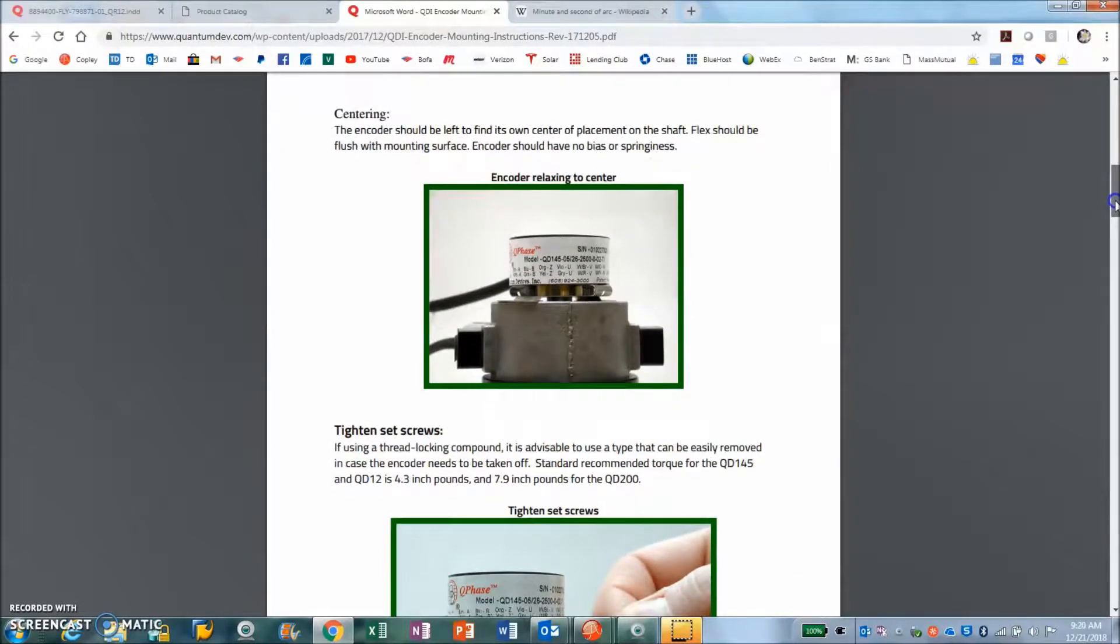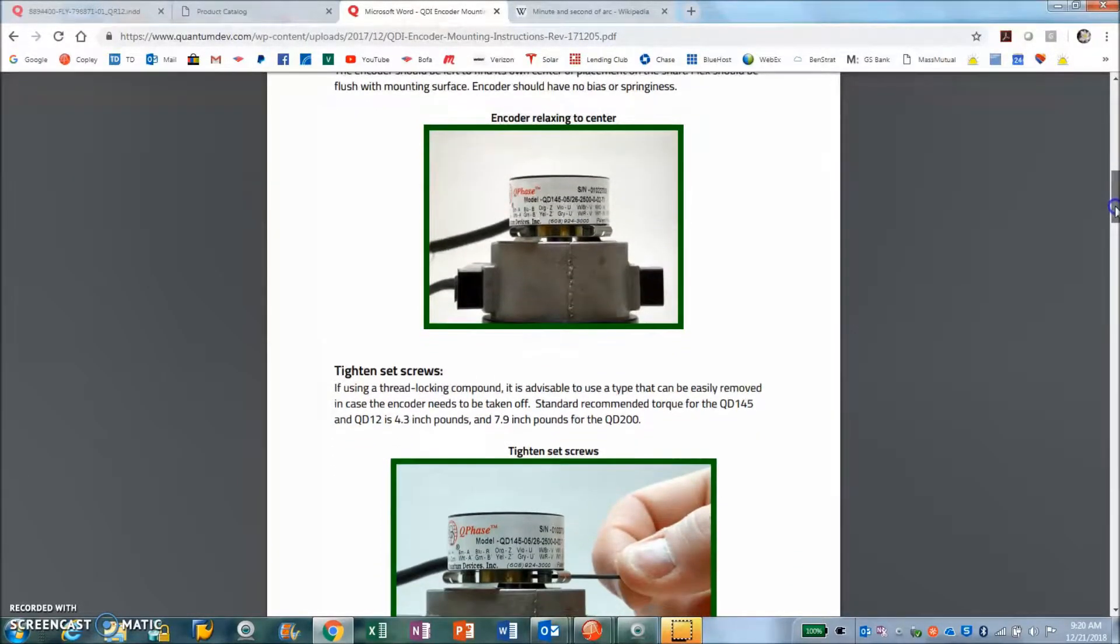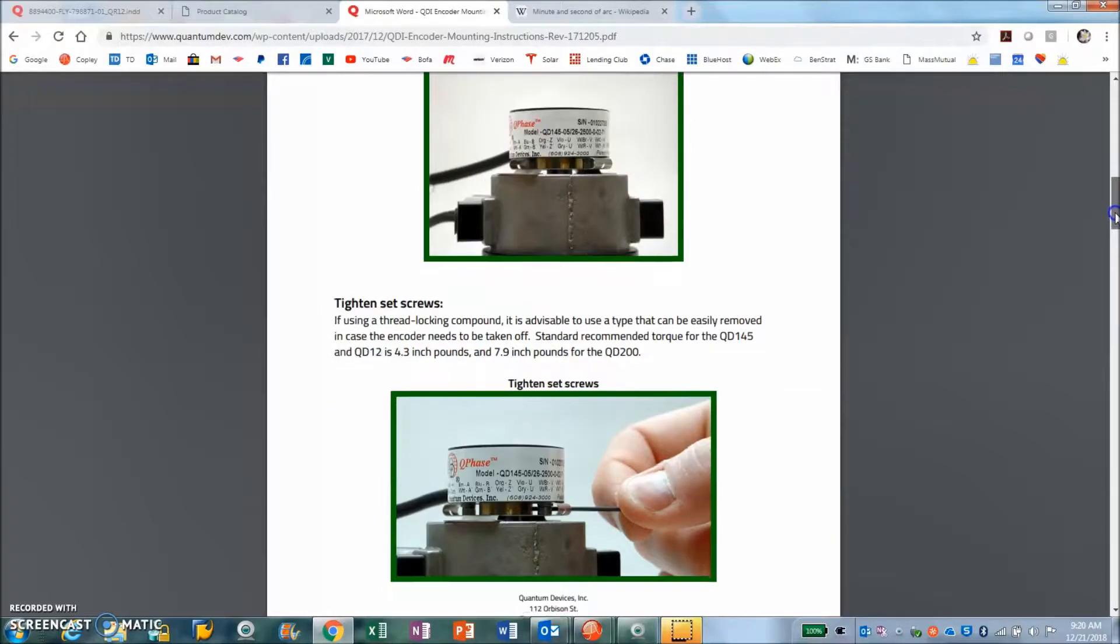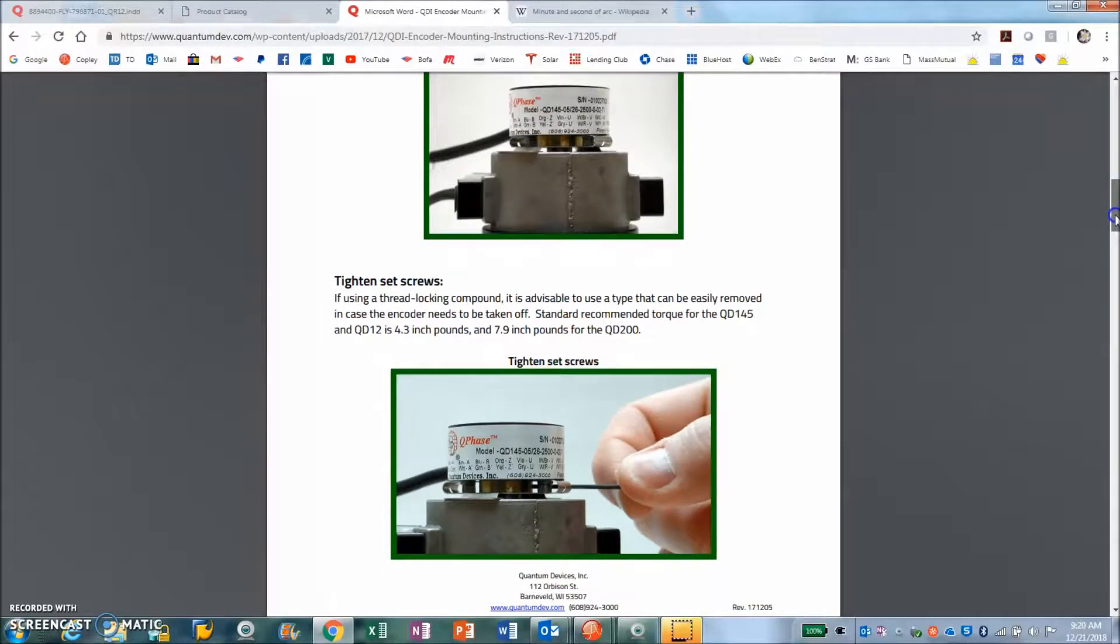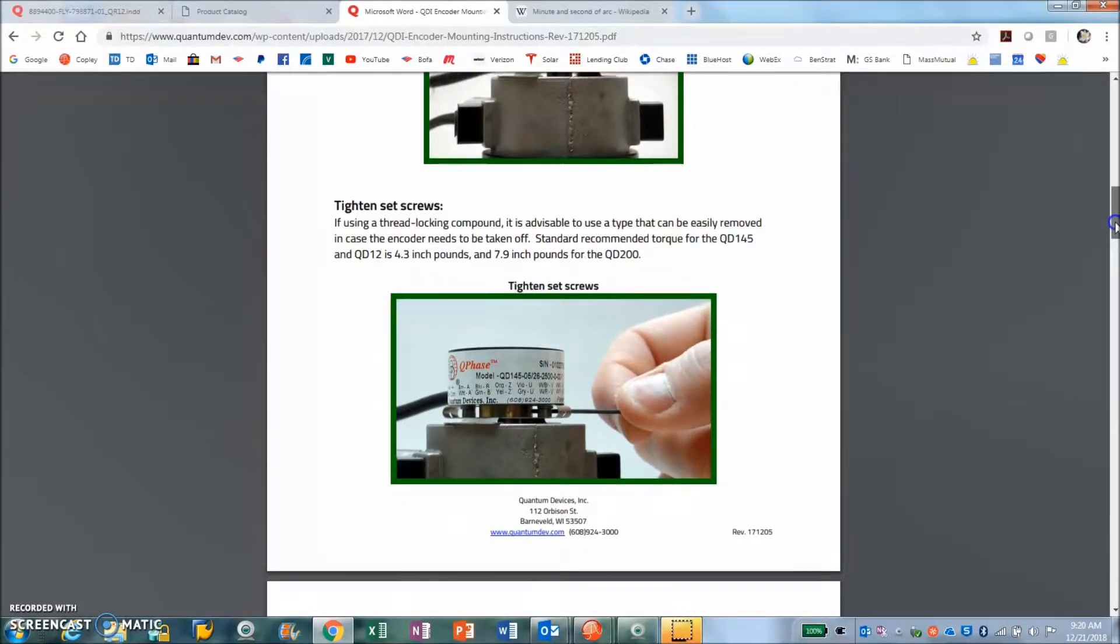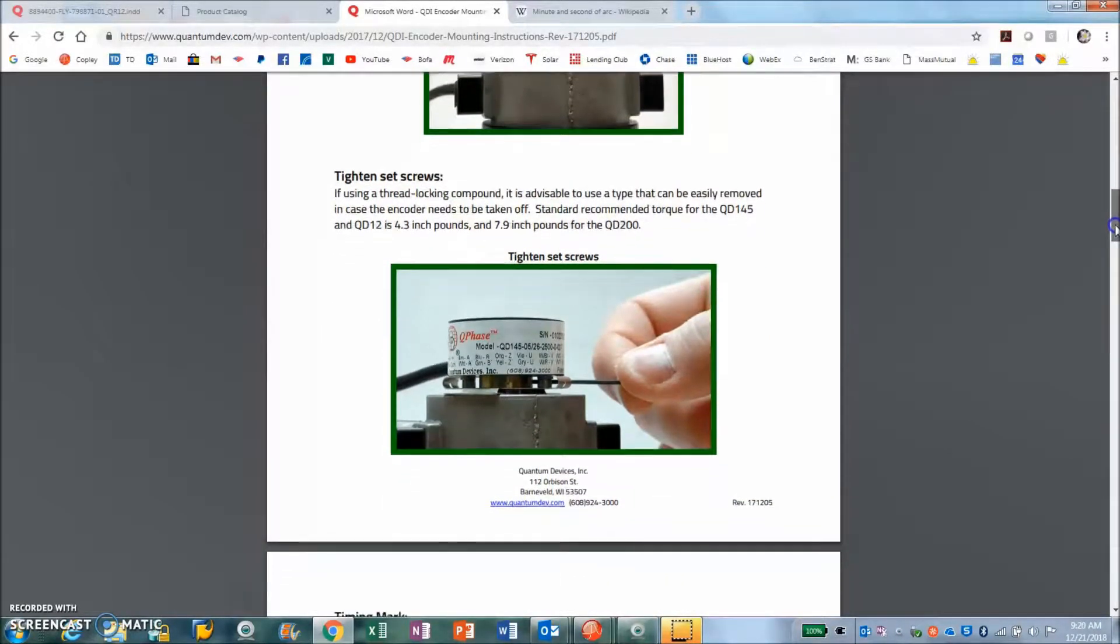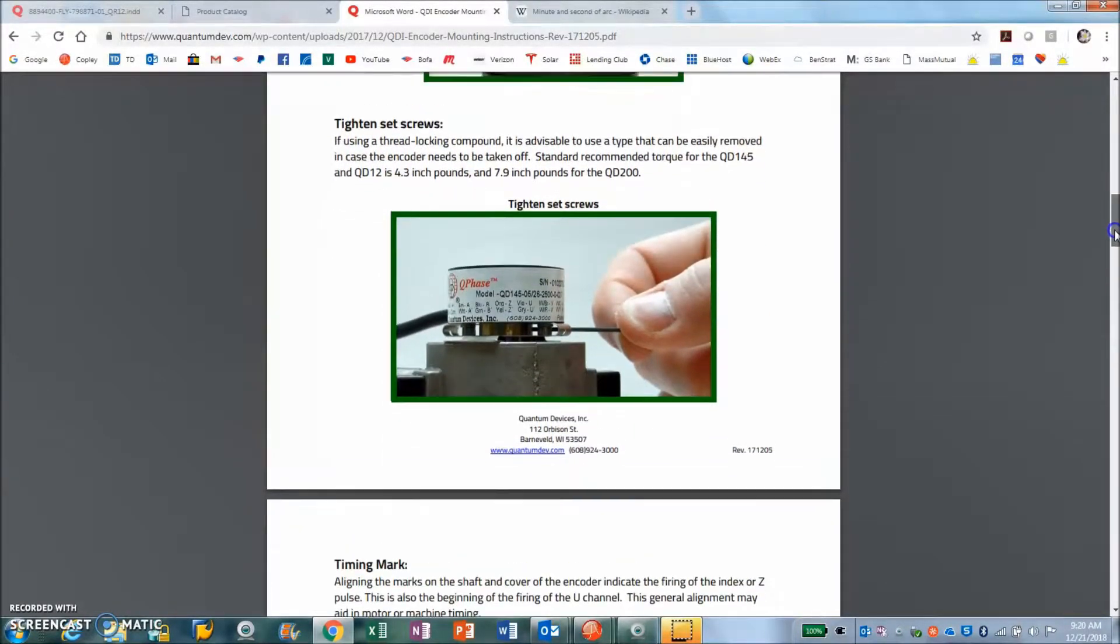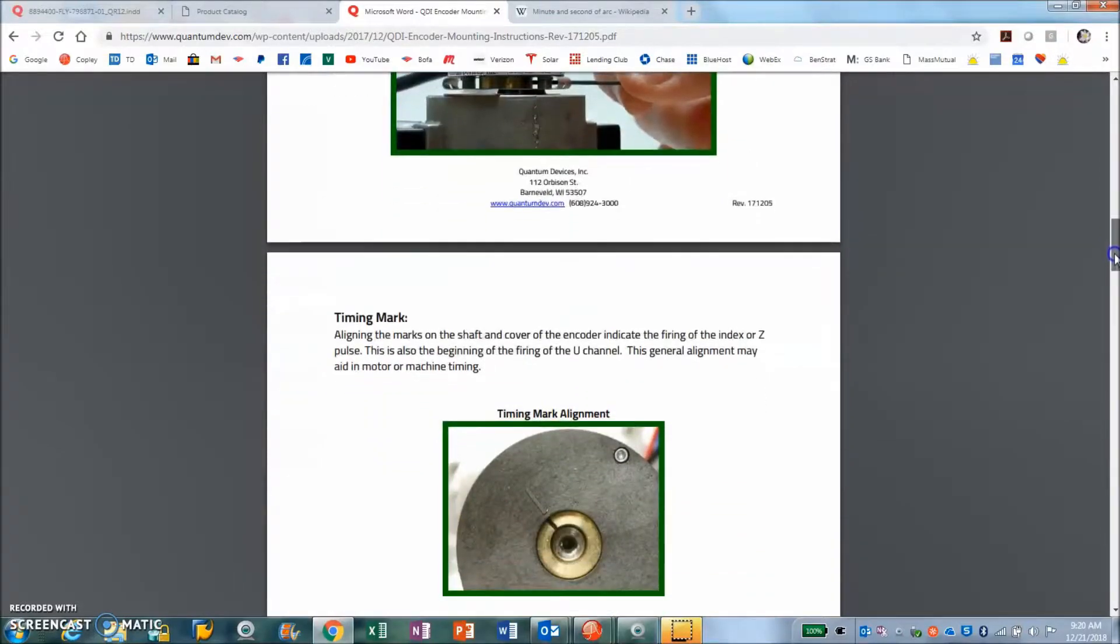You can see how the encoder is relaxing into the center and then you tighten it with a hex screw. This was just so easy to install.